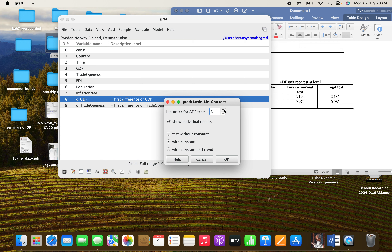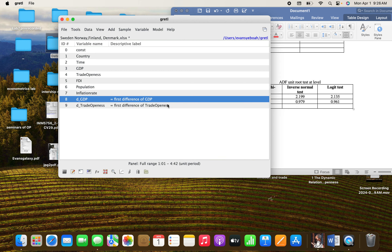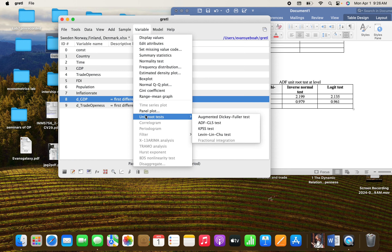At the lag, you can increase it to something like three. For individual results, we're testing with constant. Click OK, and as you can see, the first difference still shows a unit root at that lag setting. It depends on the lag you are using.